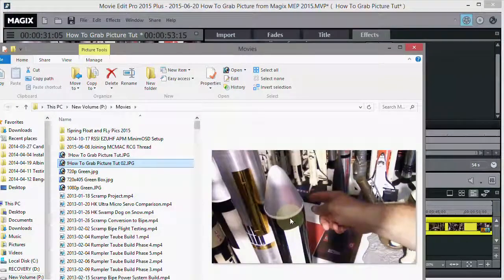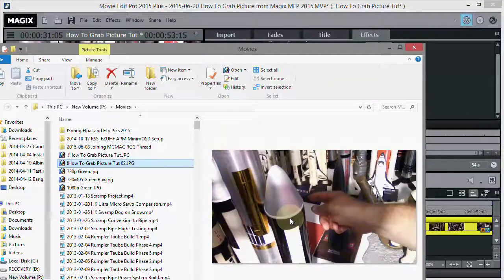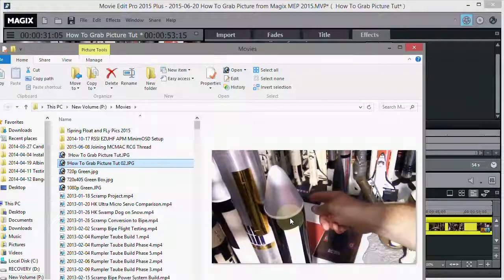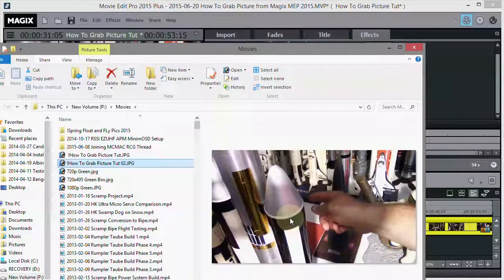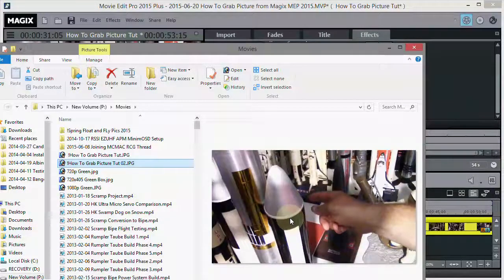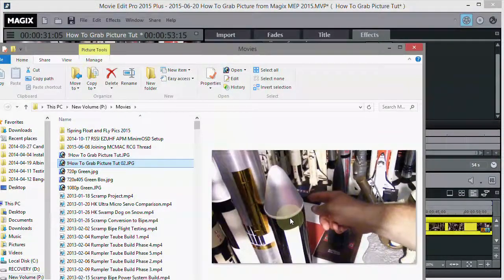And you can take that picture and send it in your email. Post it on a say a forum. Just make a slideshow. Put it in PowerPoint. Do whatever you want with it. It's just a picture.